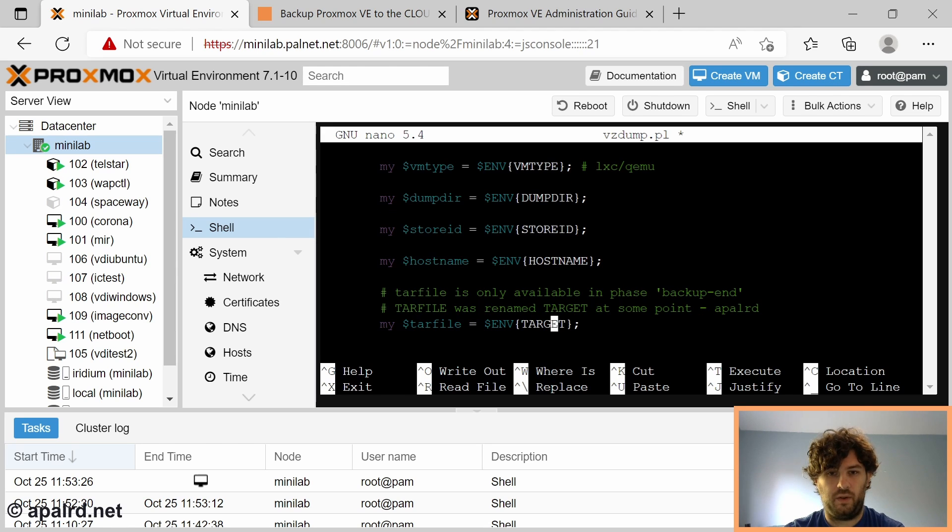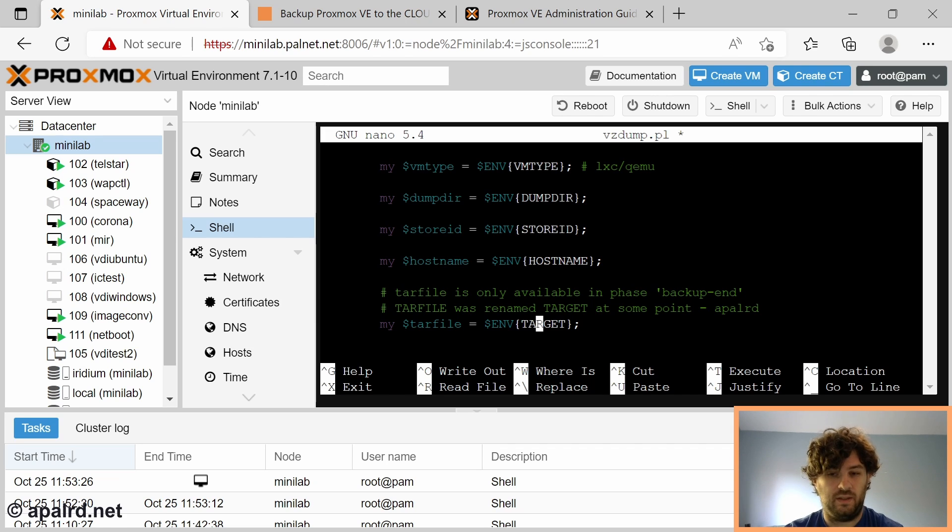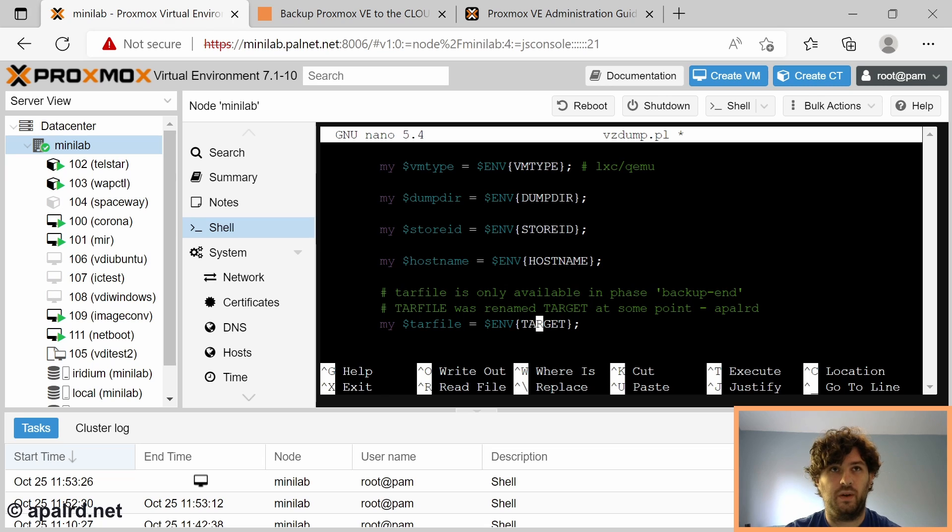One of them is called target. And that is the absolute path on the local system to the backup file name. This includes the mount point. So if we use remote storage, the remote storage gets mounted somewhere on the local system. And this file is that file.